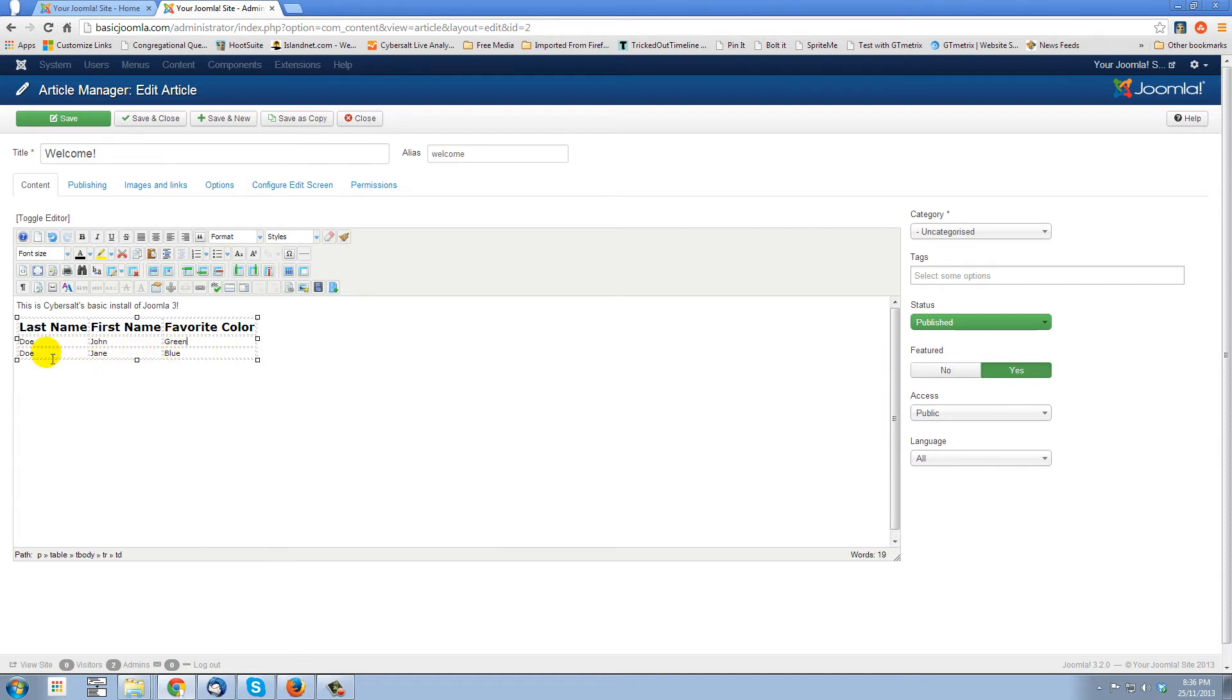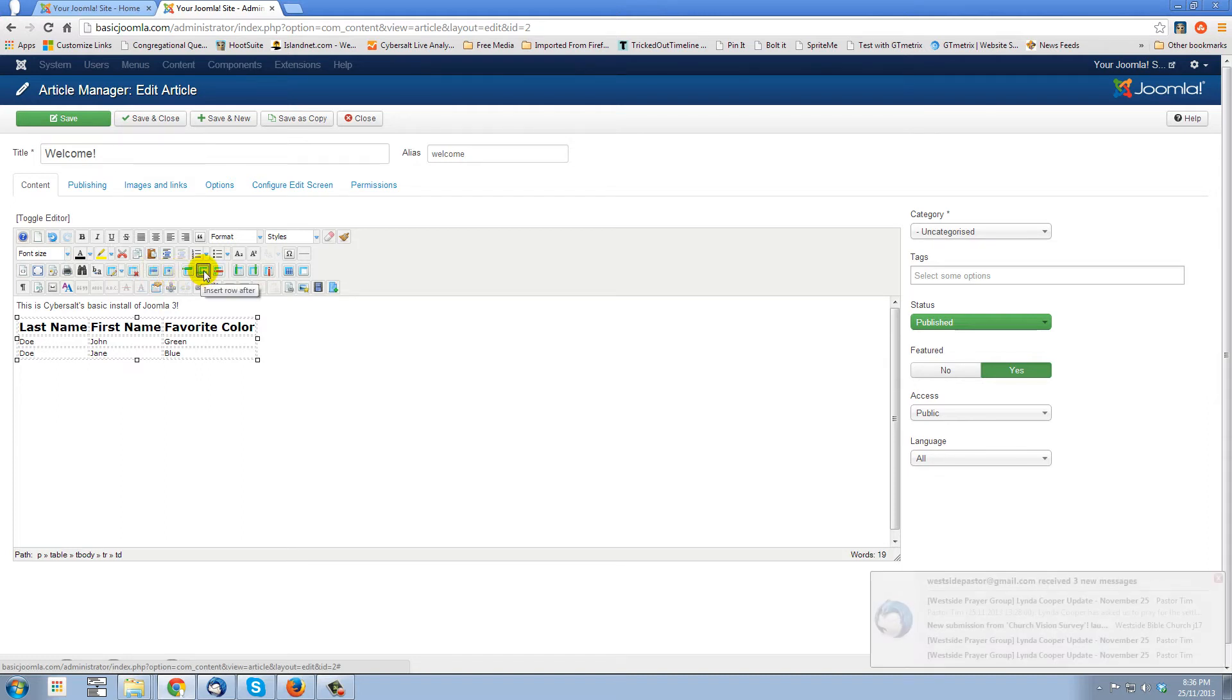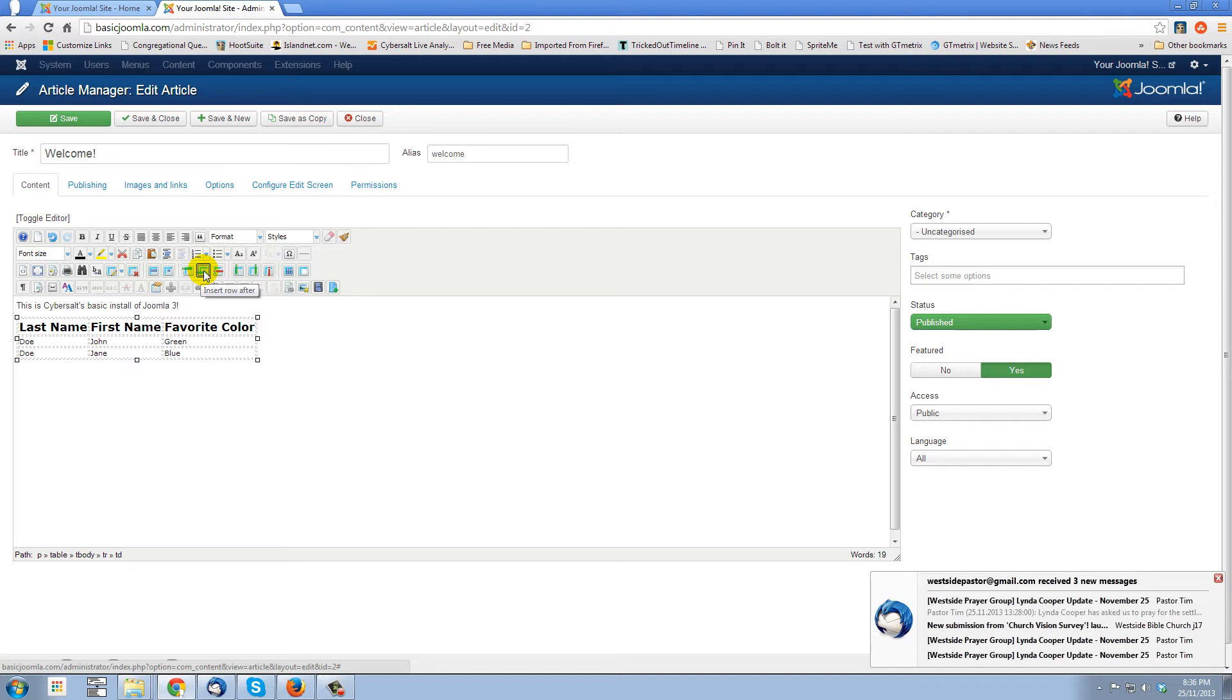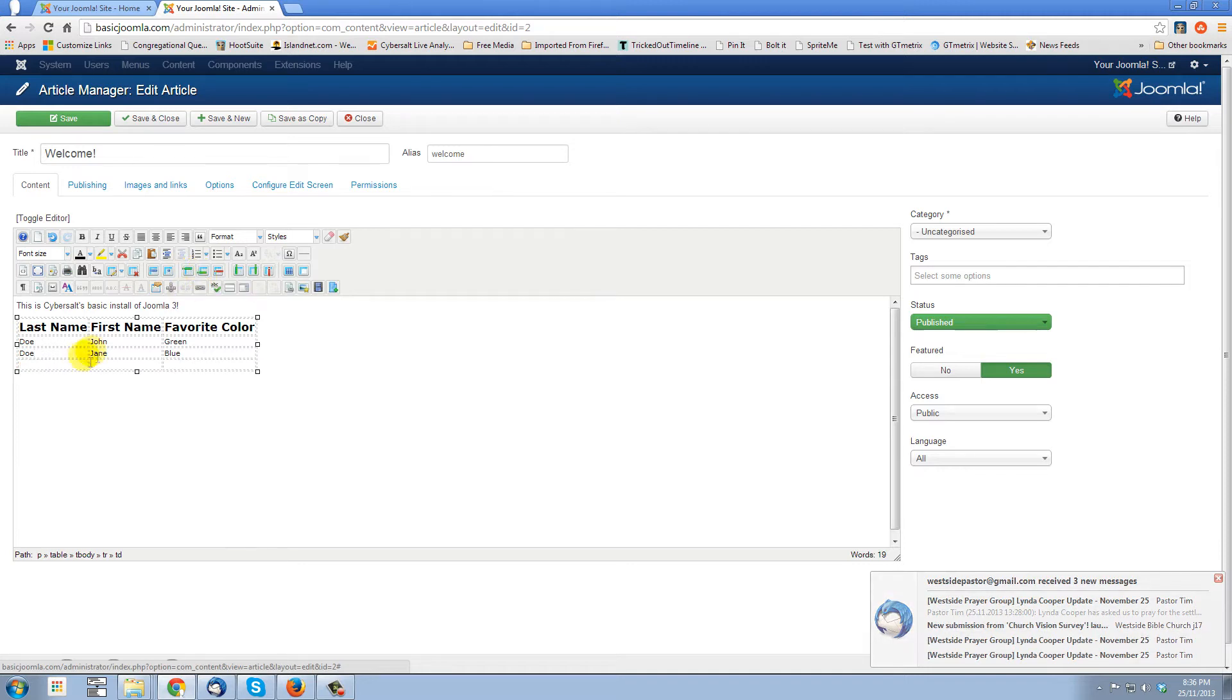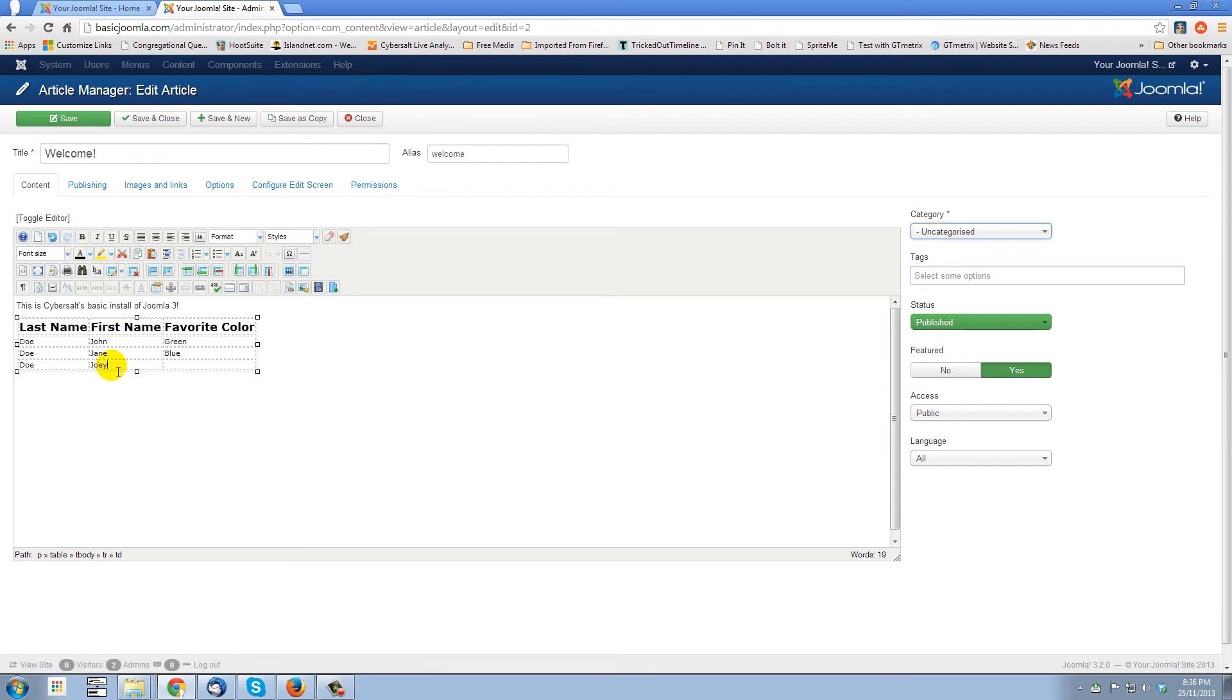Now, what would happen if John and Jane had a child who also had a different favorite color? We need to add a row. Well, that's easy. We can do that a couple of ways. First of all, we'll click somewhere in this row. And now you see all these table buttons are alive. And there's a button when your mouse over says insert row after. Yeah, that's what we want. Here's one that would put a row in front. But now we'll put the kid last. So we click on there. There we go. Empty line in the table. So Doe. What was their kid's name? Let's say they had a Joy. And Joy's favorite color was my favorite color. Orange.